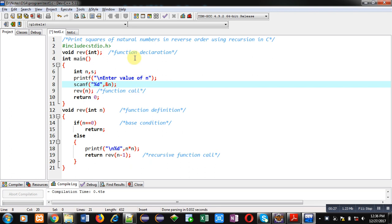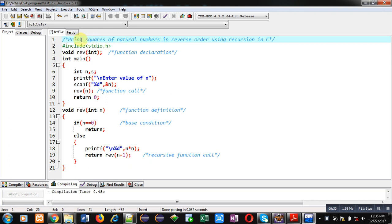You can see a code which is implemented in front of you. Its first statement is a comment showing the objective of the code: print squares of natural numbers in reverse order using recursion in C.